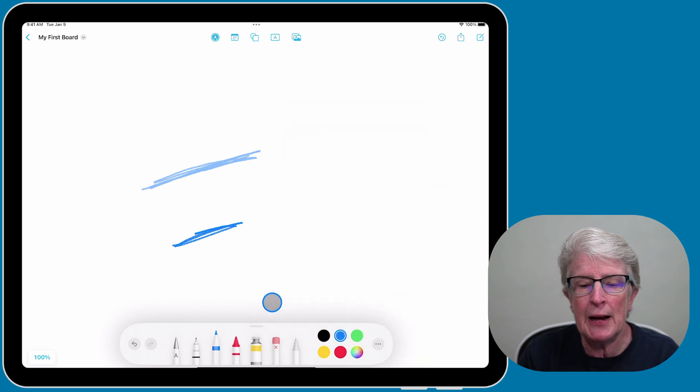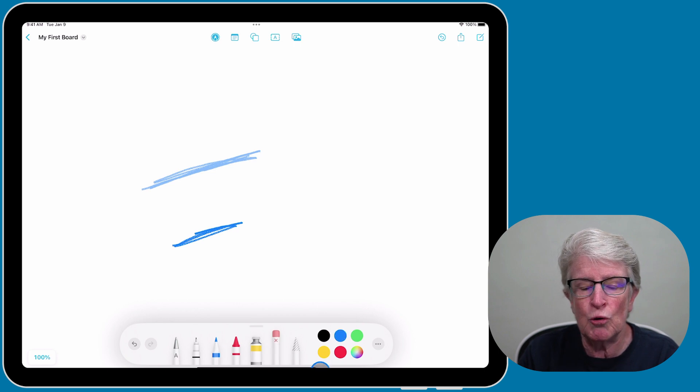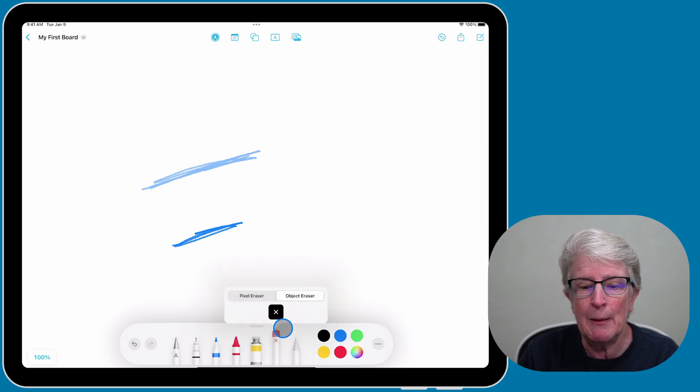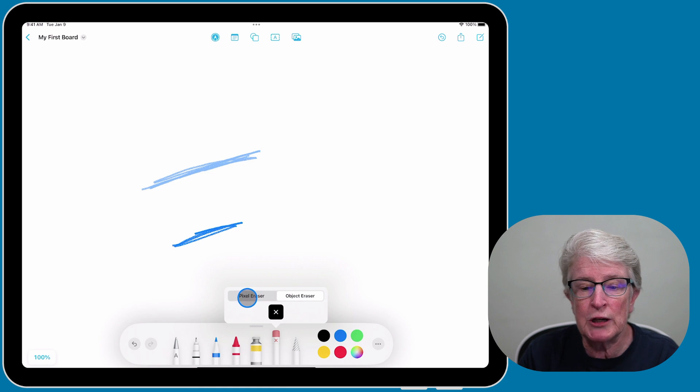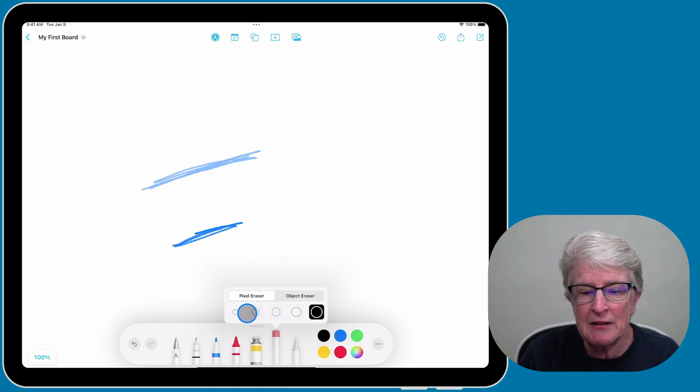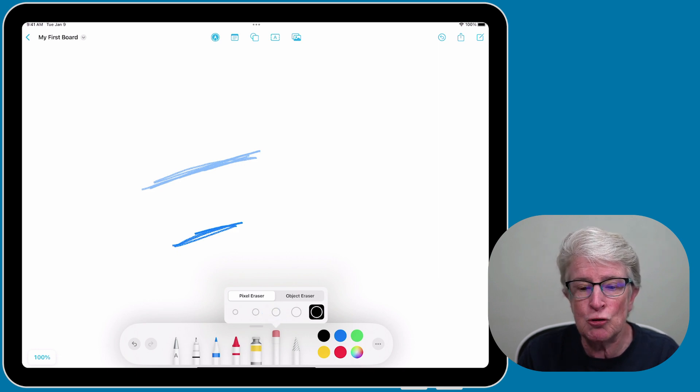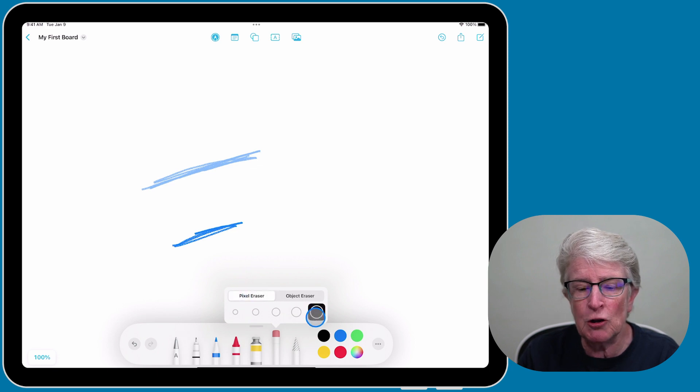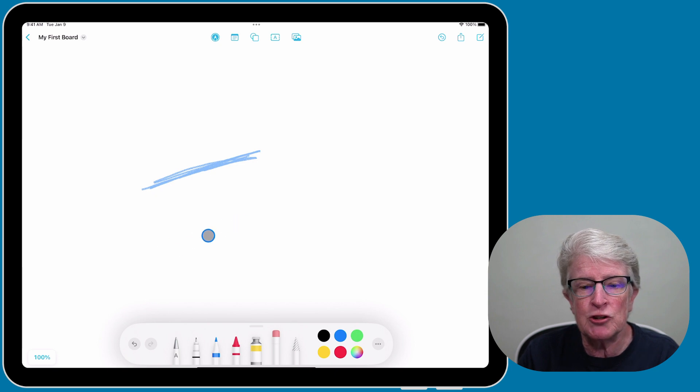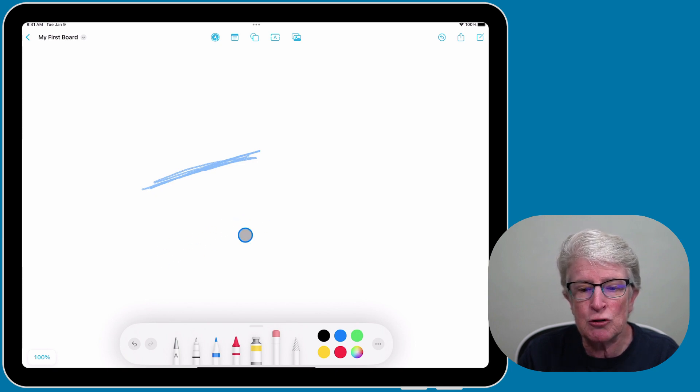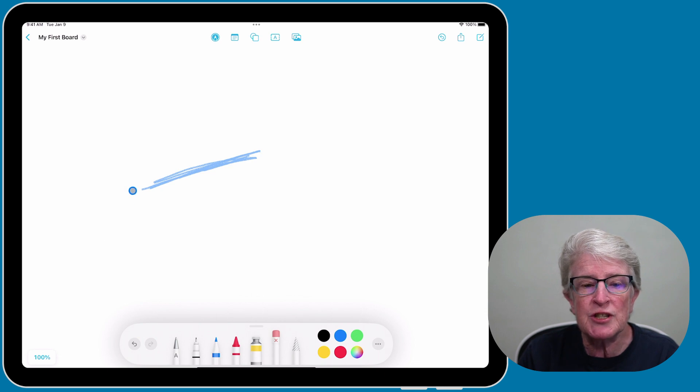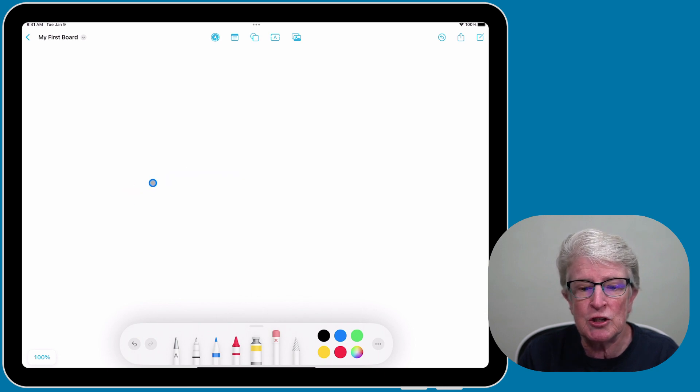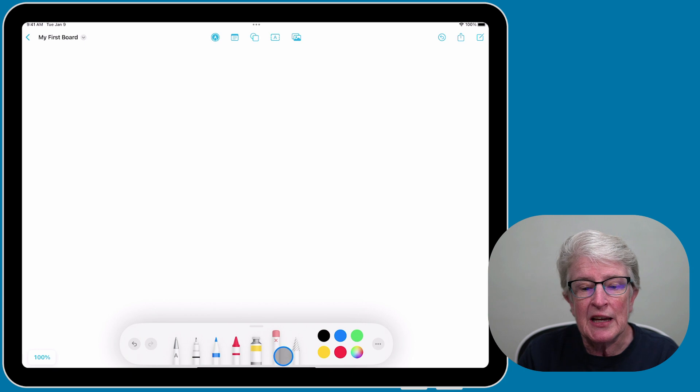I'm going to show you the Eraser tool. If I tap on the Eraser tool and then tap on it again, I can choose to erase by an object eraser or a pixel. If I choose pixel, then I can select a border, and I just erase all of the line pixel by pixel. If I tap on object, when I erase it, as soon as I touch that object, it disappears. Just remember that if you double tap on a pencil tool, it has other options available.